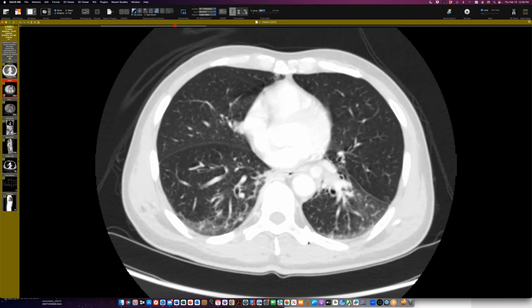I have two theories. First — during embryogenesis, systemic communications along there are present and they regress. Maybe this is like atresia of the lobar pulmonary artery, so they persist because these are clearly congenital given how big they are, not neovascularity. The other possibility is that the pulmonary artery is small and because the systemic artery has much higher pressure, it preferentially perfuses the lung — so as the patient grows, the pulmonary artery just doesn't grow because there's no need for it.